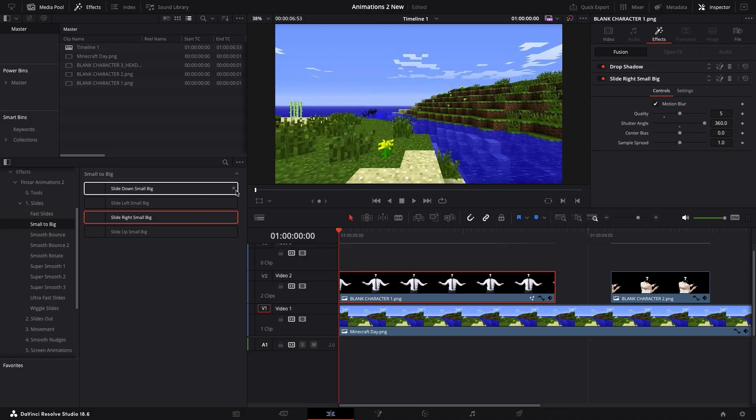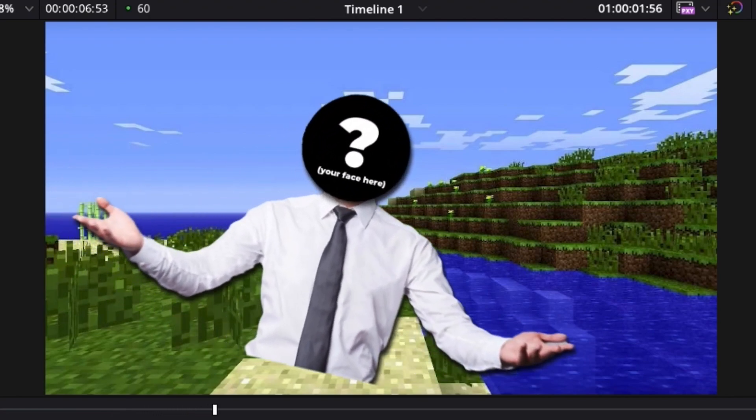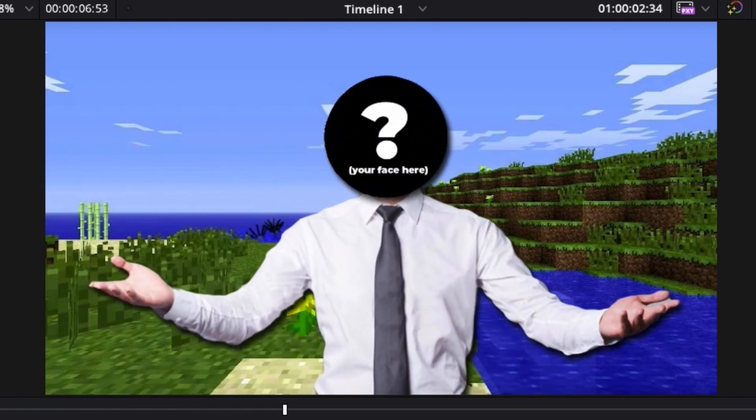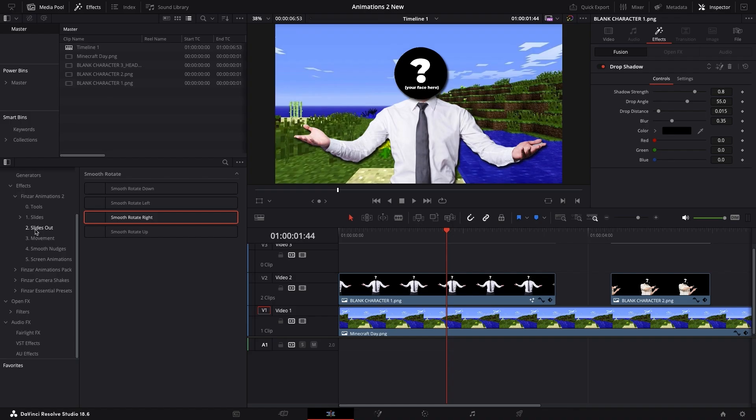There are loads of slides to choose from, like this small to big slide, wiggle slide, rotation slide, and much more.